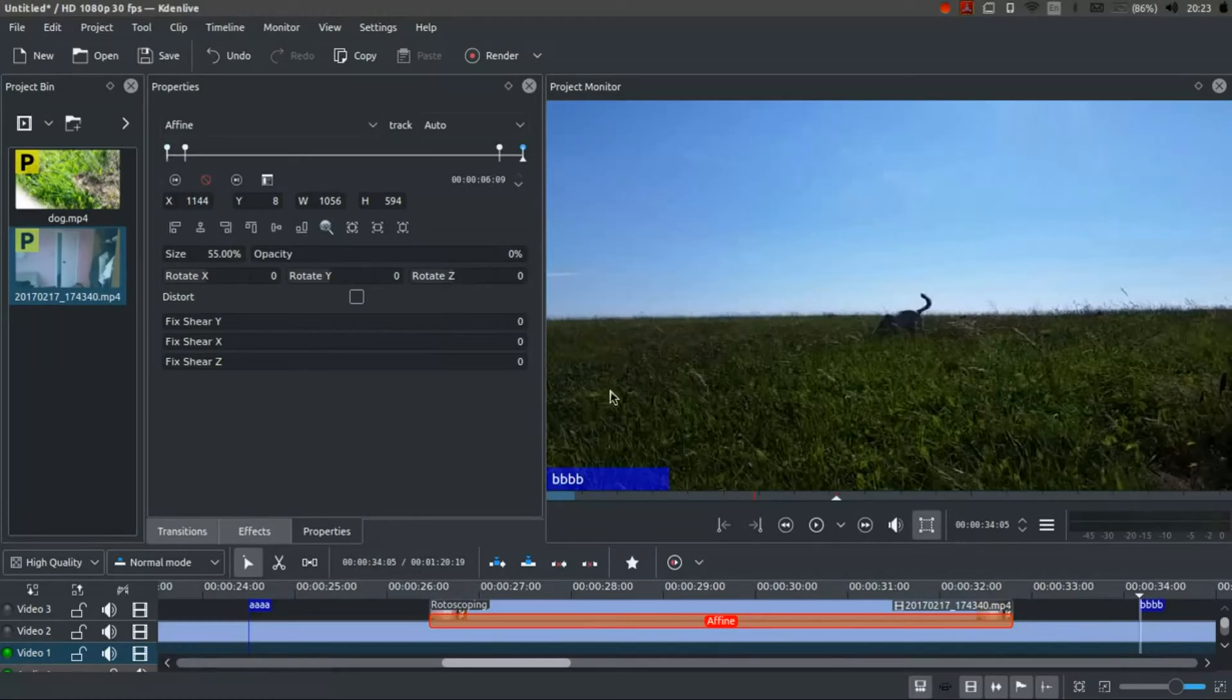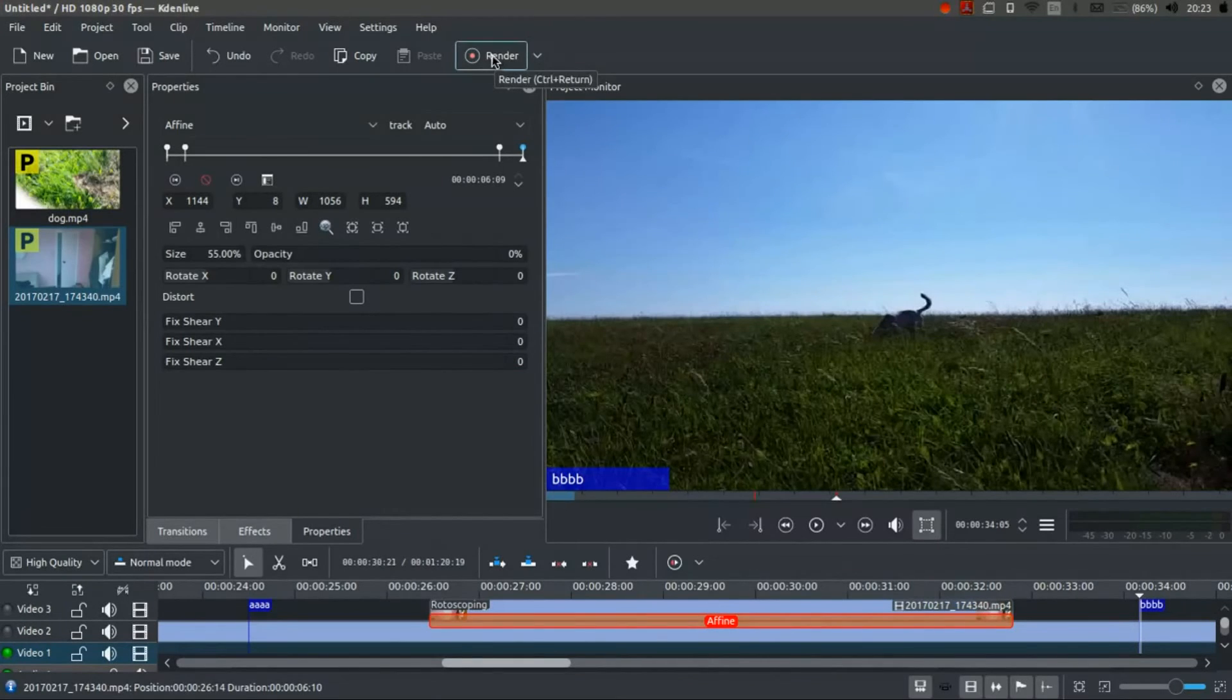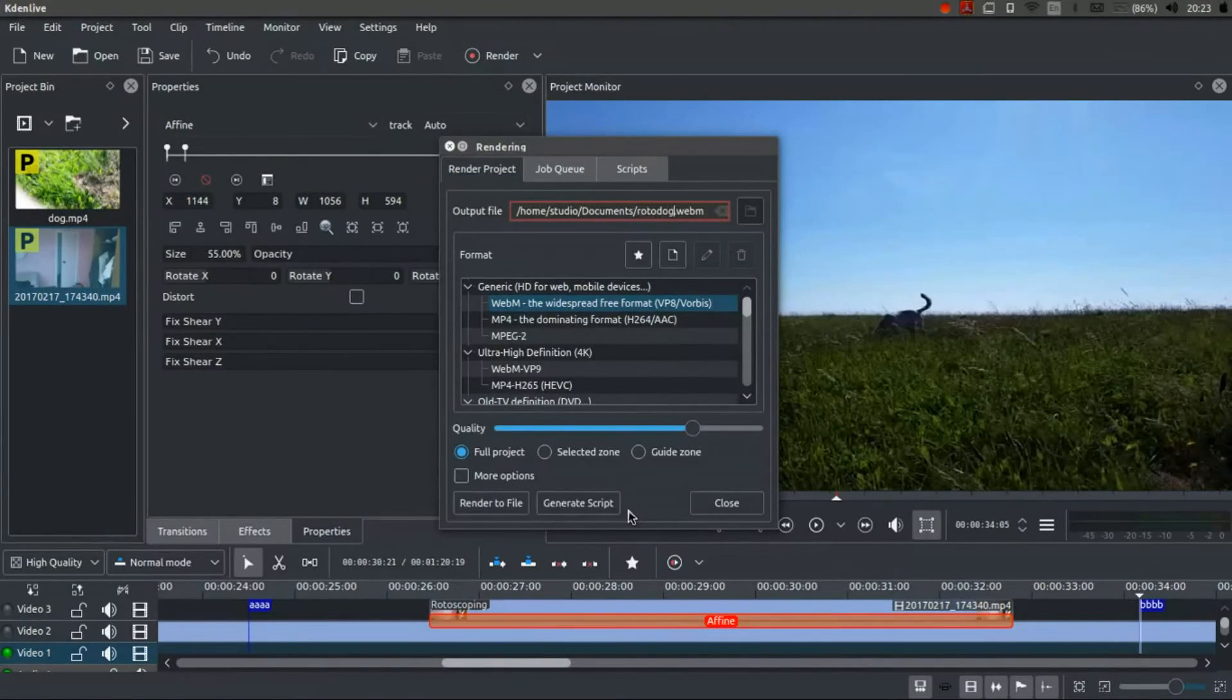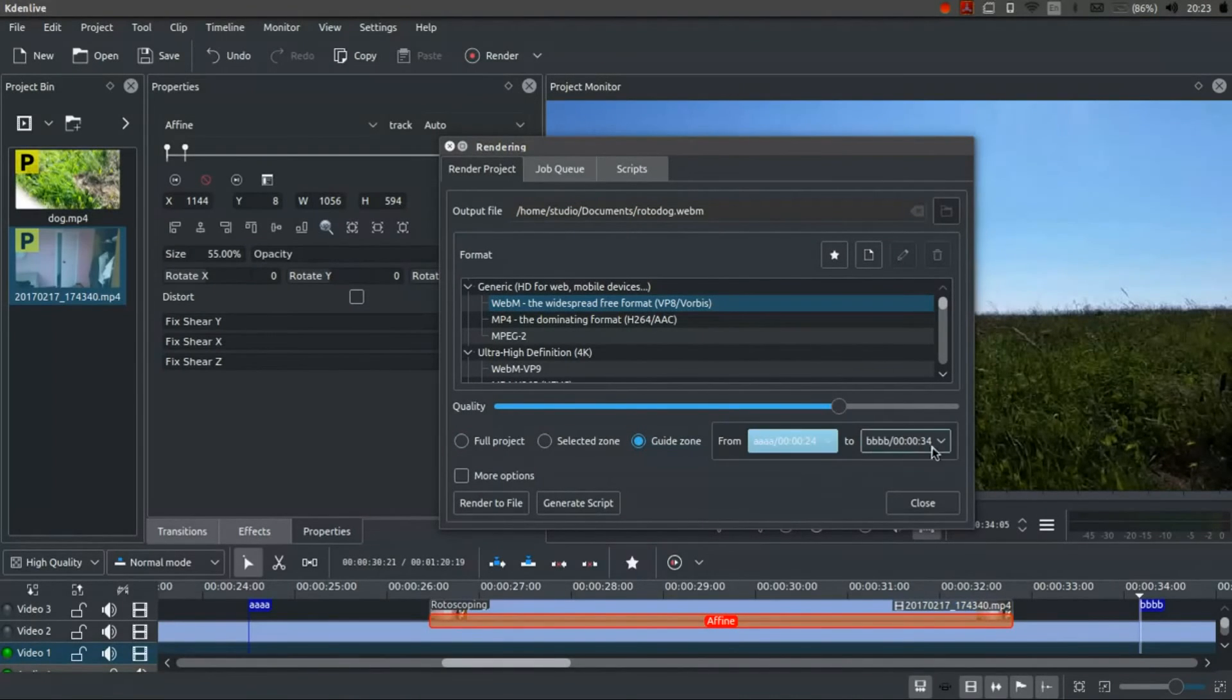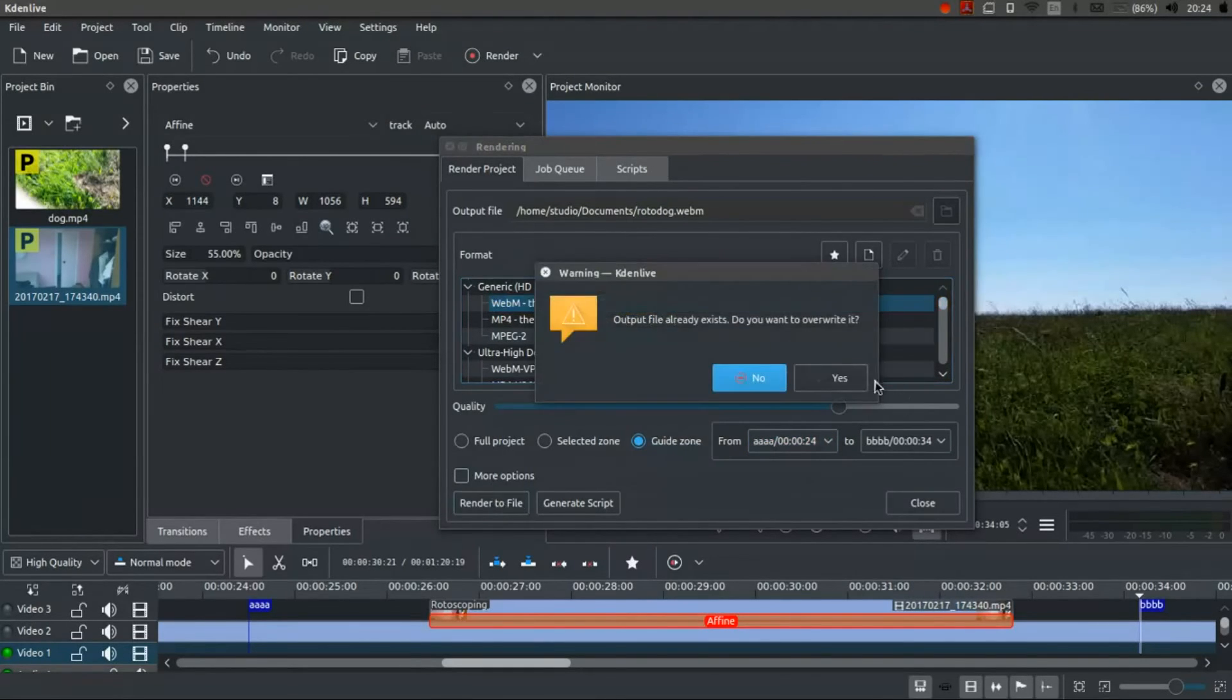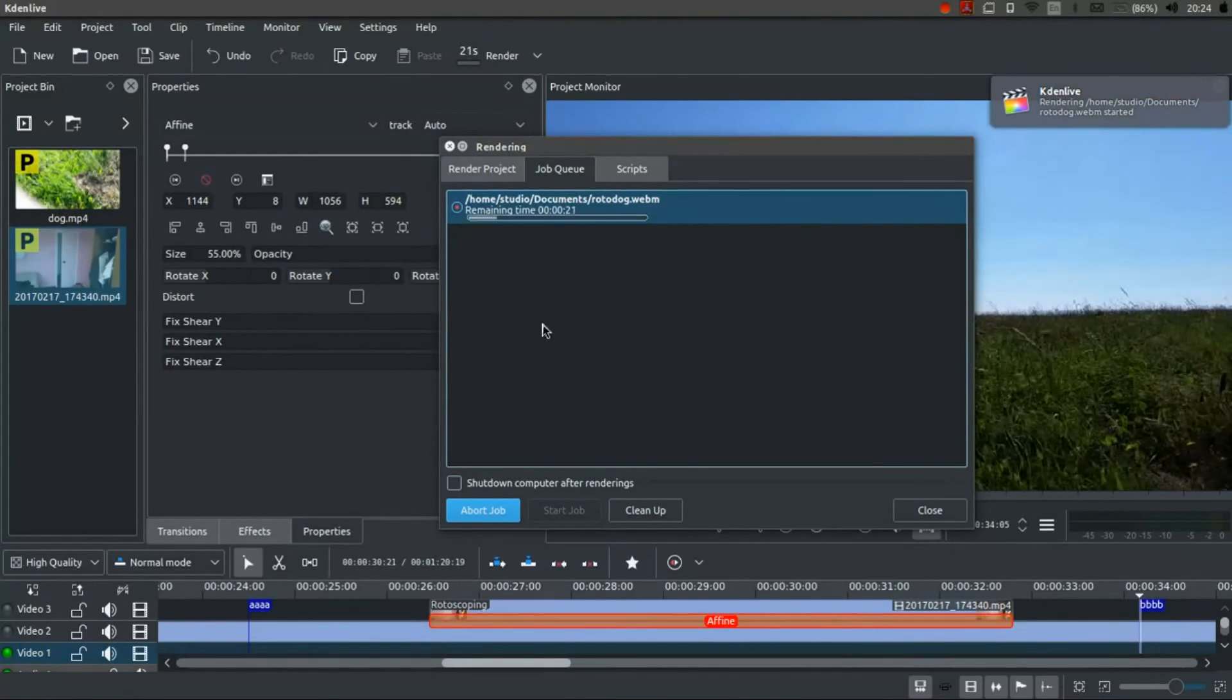Because the render time is going to be significant, I'm just going to render this tiny bit of the clip so we can see what the end result looks like. So I'm going to render this. Rotodog. Guide zone. From AAA to BBBB. I'm keeping it on WebM. WebM at the moment seems to be my default right now. And render file. It already exists because I did a test before. Right. Here we go. So 20 seconds or so.